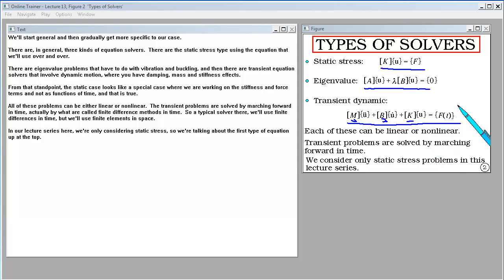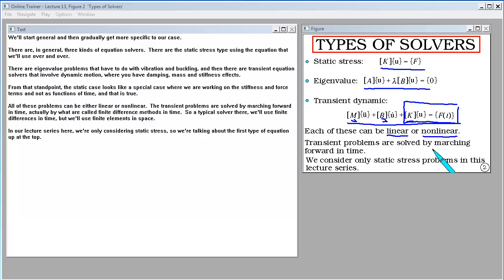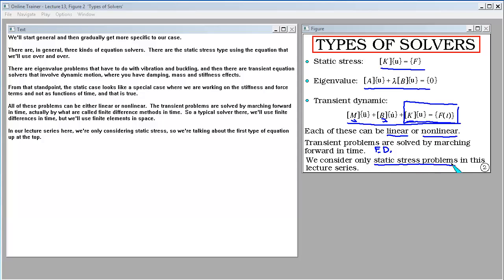From that standpoint, the static case looks like a special case where we are working on the stiffness and force terms not as functions of time. All of these problems can be either linear or nonlinear. The transient problems are solved by marching forward in time by finite difference methods in time, so a typical solver will use finite differences in time but finite elements in space. In our lecture series here, we're only considering static stress — the first type of equation.